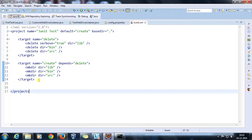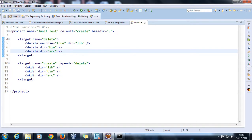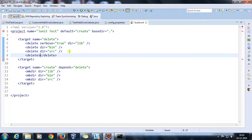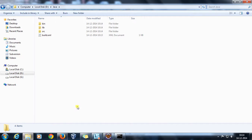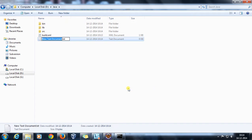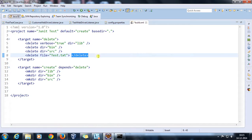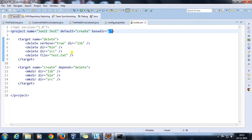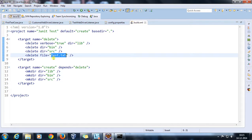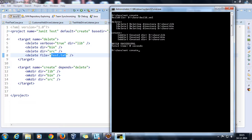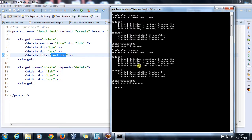If you want to delete a file, specify the delete tag with the file attribute and the name of the file. For example, I'll create a file called test.txt and specify its name. Since the reference directory is basedir, the tag will look for this file inside the current directory. Running 'ant create' deletes that text file.